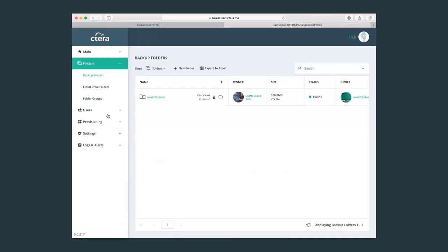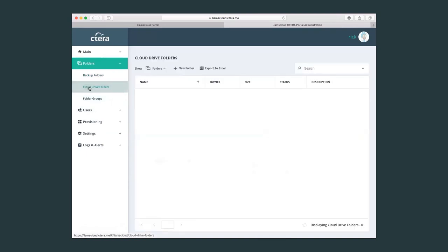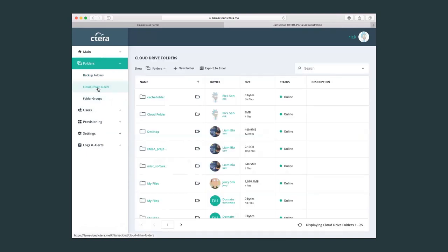Inside of folders, this will contain all the backup folders, the cloud drive folders, and the folder groups of all your users. Here you can very quickly identify folders that are being consumed by users and the size and the status. You can also create new folders here and share them with users.